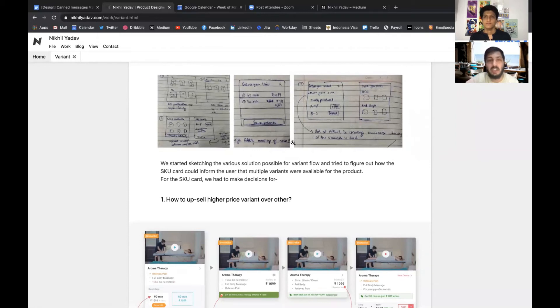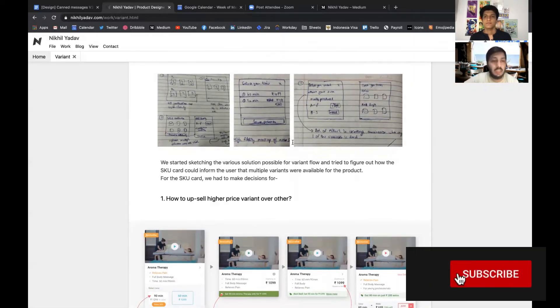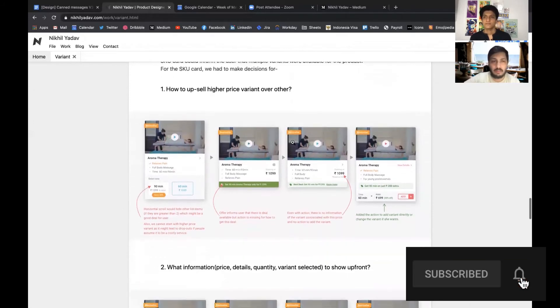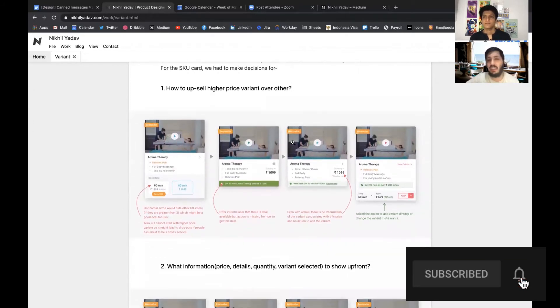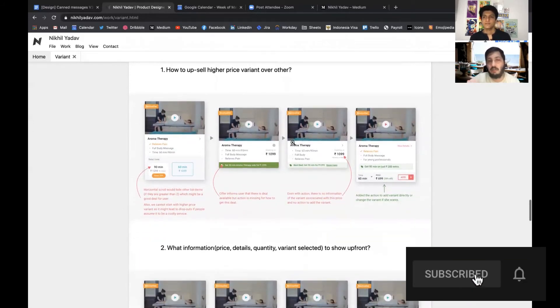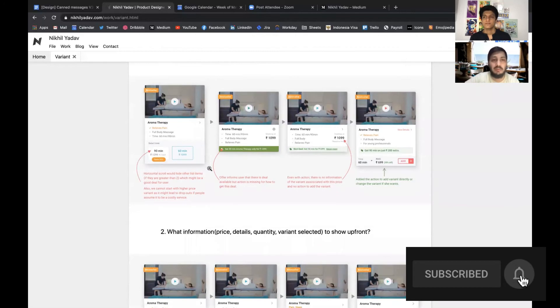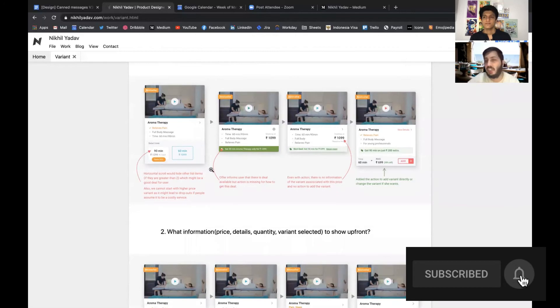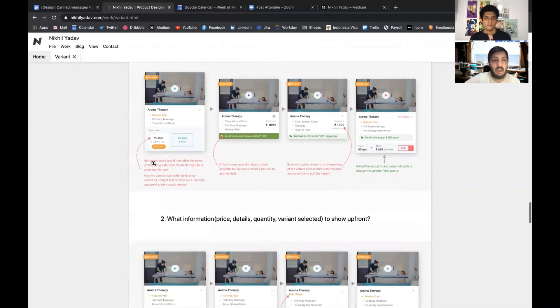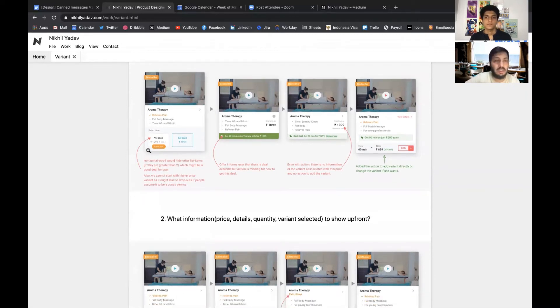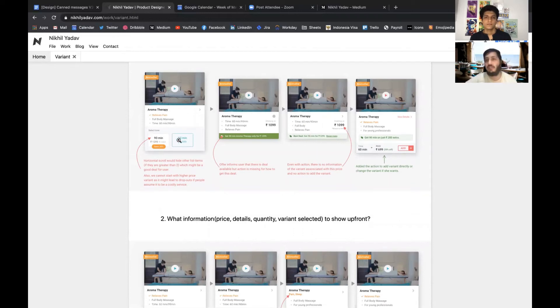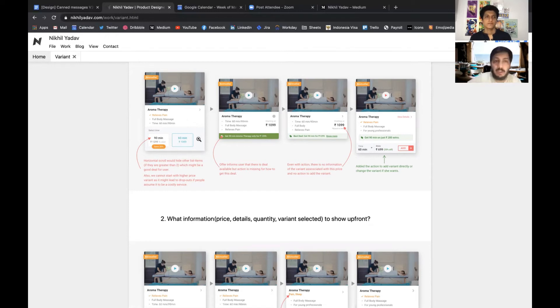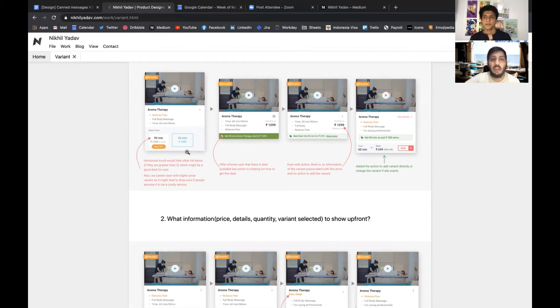These were some problem statements. Then we ideated very roughly on paper and then we had a brainstorming session with all the team members. Then we created some different variations and we tried to question each and every variant.